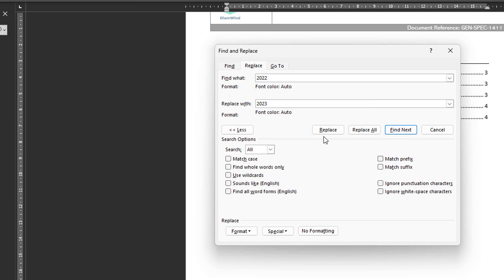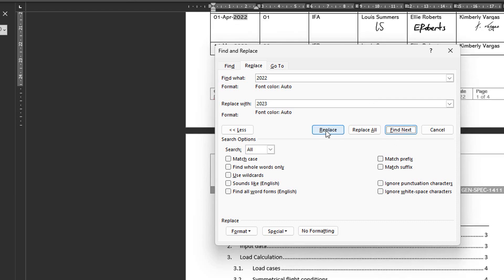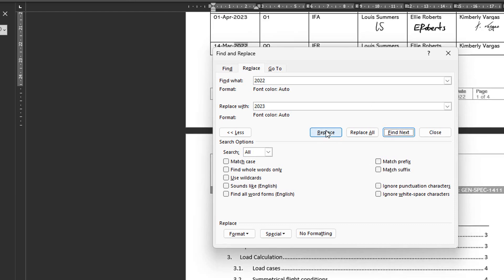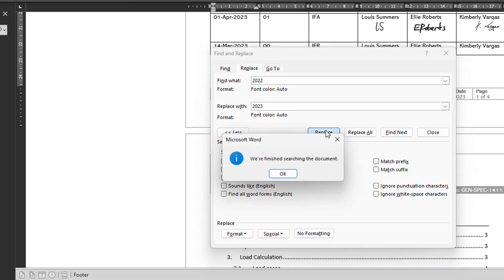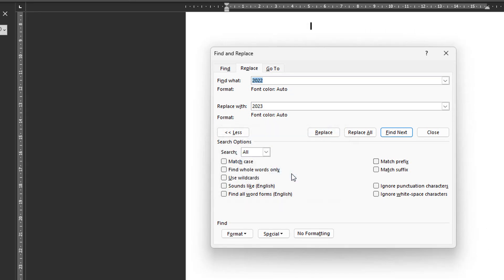And then I can either press Replace to replace one by one. And that's probably better to make sure that I don't replace one instance by mistake. Or I can press Replace all to replace all instances in one go.